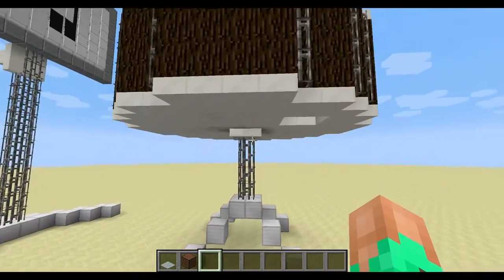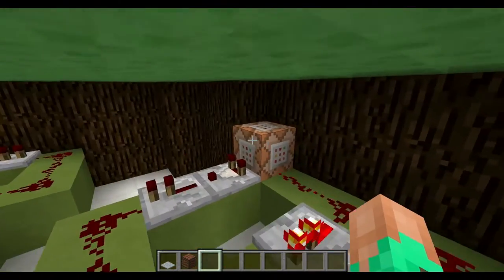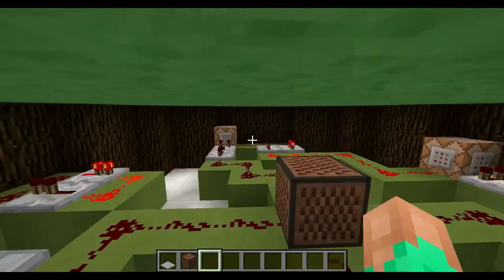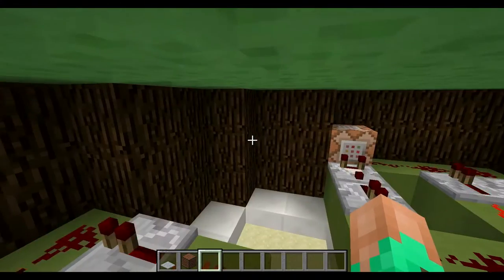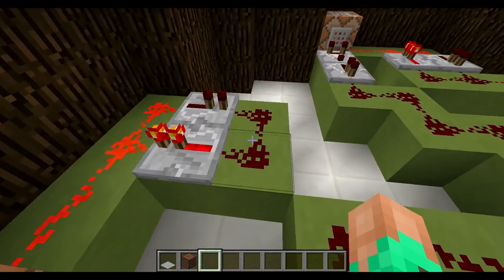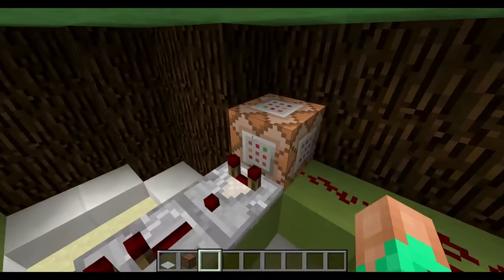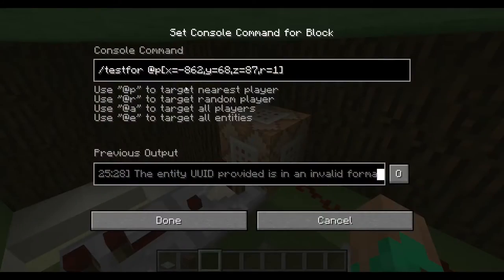Over here you will notice I have four command blocks. Each one of these command blocks is being run on a clock that goes really really fast, and it tests for the player at the specific coordinates where that grey carpet is with a radius of 1.